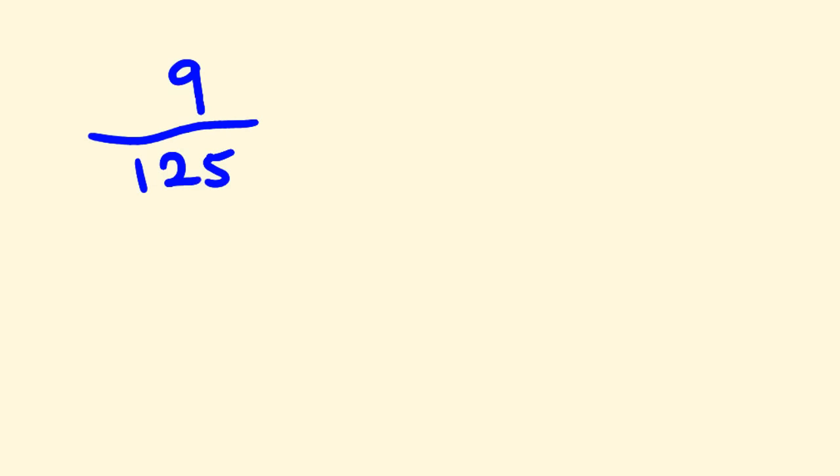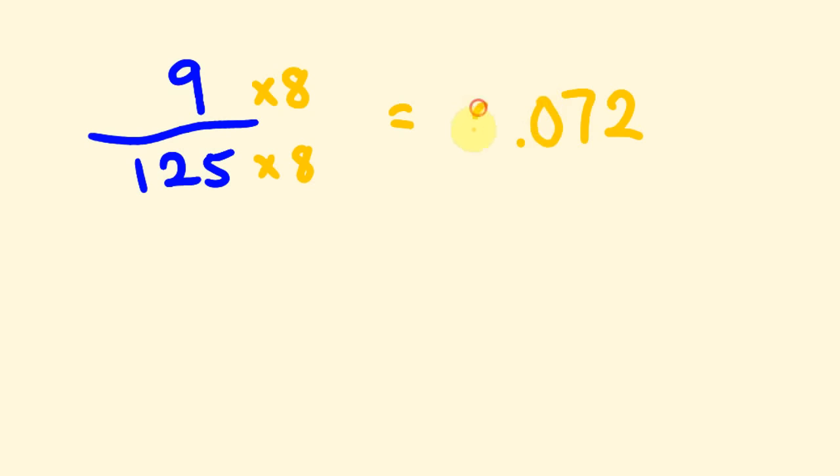So this time we're not going to times by 2, we're not going to times by 4—this time we're going to times by 8. I'll tell you why: because 125 times 8 is 1,000. So you're probably going to be working out that we're going to get our answer and divide by 1,000. So 9 times 8 is 72. We're going to divide this answer now by 1,000. 1, 2, 3. Our answer becomes 0.072.